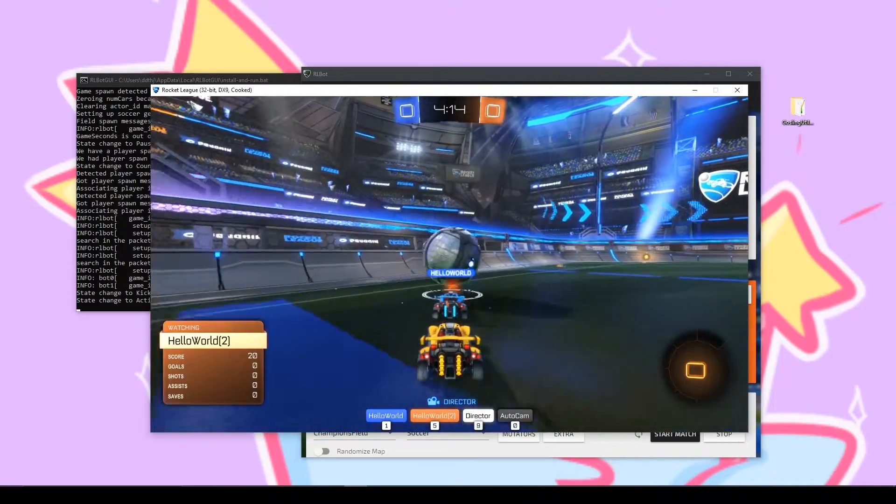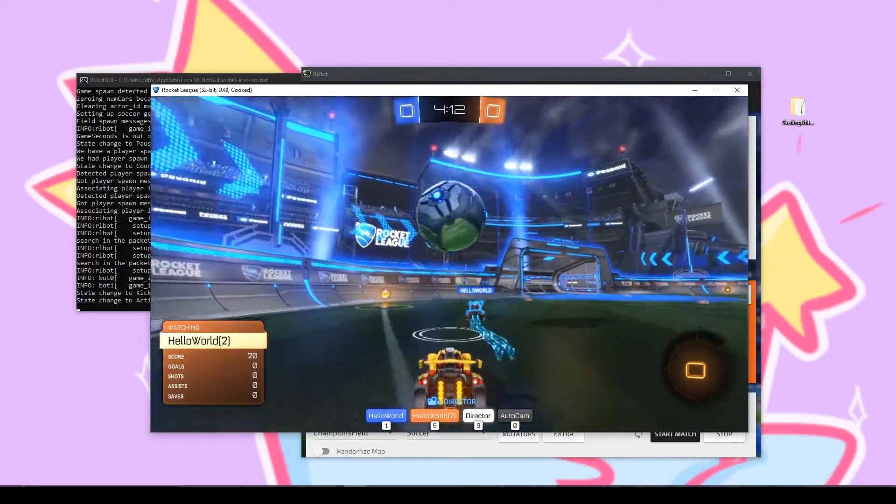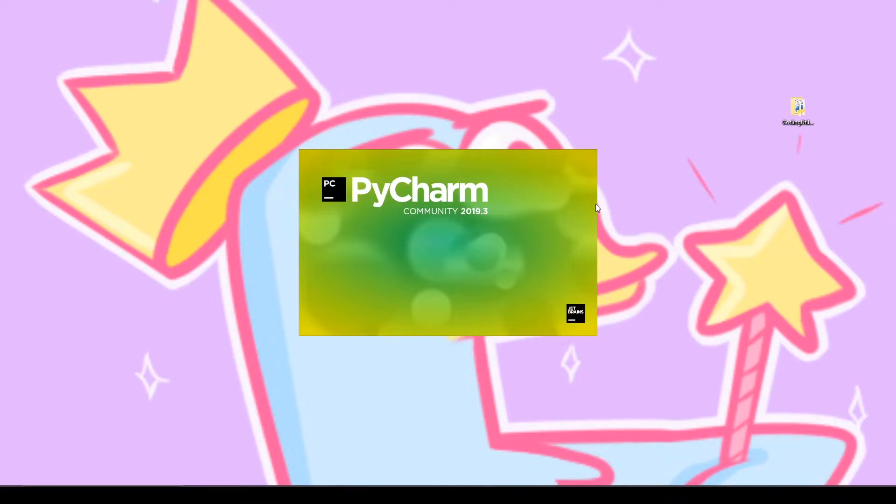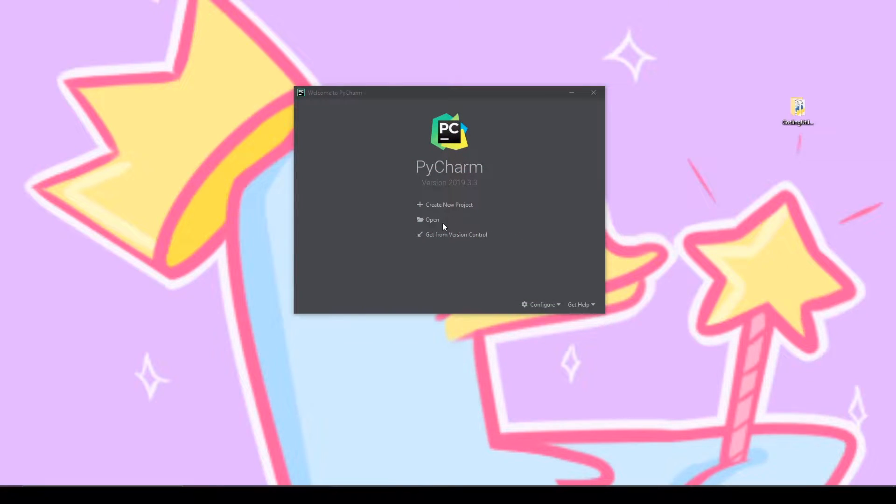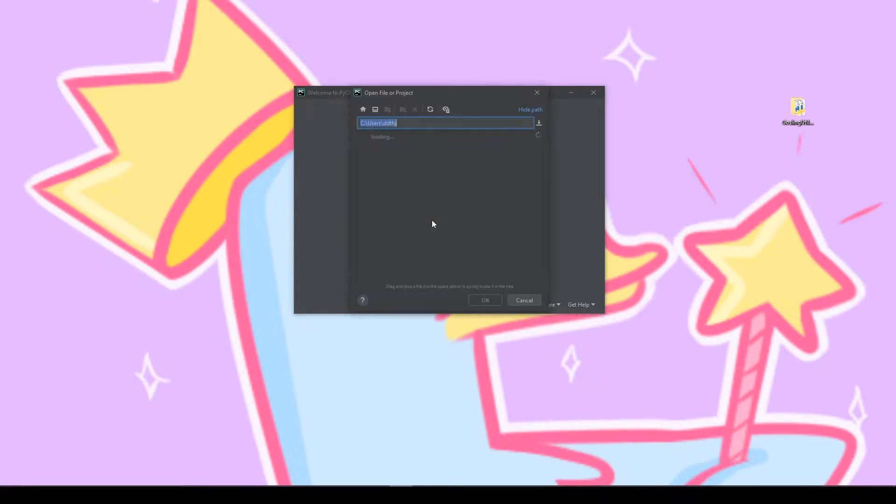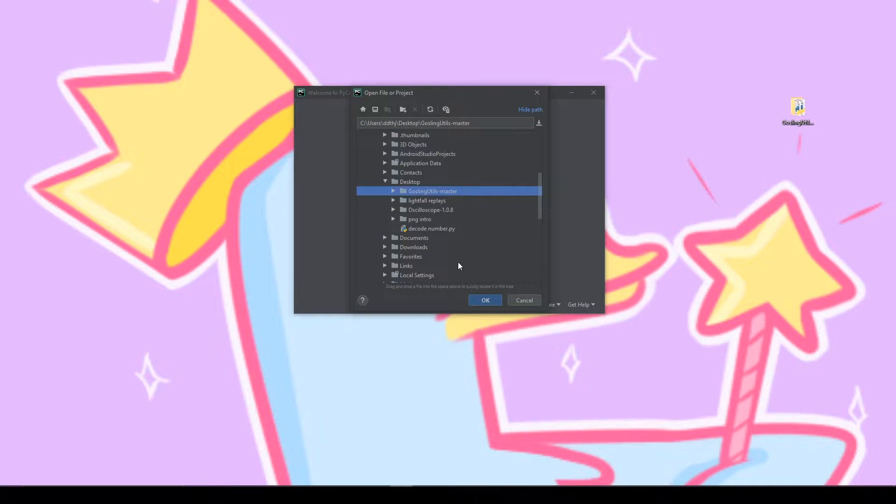Now that we know it works we'll go check out the code. We'll go ahead and open up PyCharm. If it's the first time running it you may have to go through and set up some defaults first. But once you get to the welcome screen you can click open and then go find your folder that you downloaded.